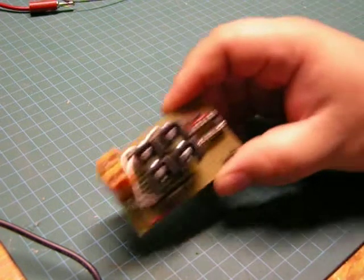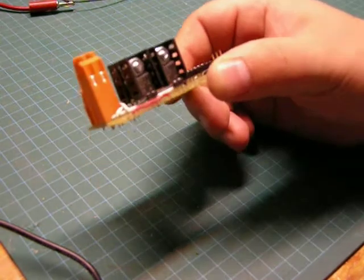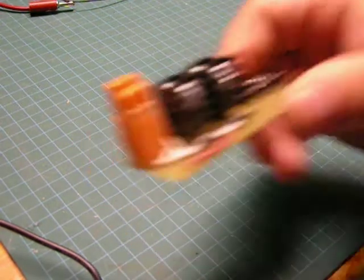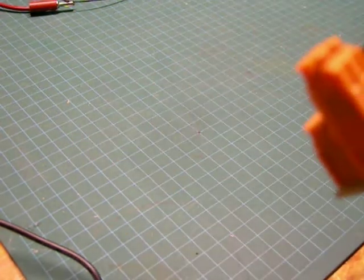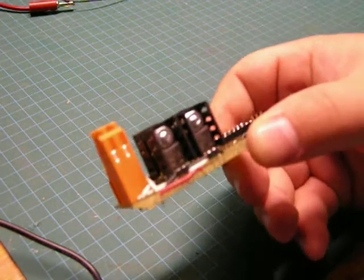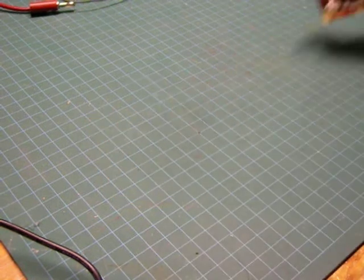Lo and behold, another H-bridge. Utilizing TIP 102s and TIP 107s. So, complimentary NPN, PNP pairs.